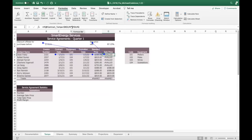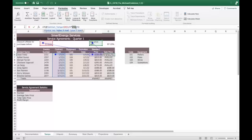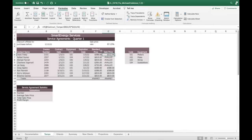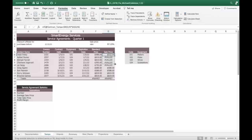We re-enter the formula as $G$3, and lo and behold, we have an answer — and notice the error bars went away. So that error looks like it's been corrected. Now we can fill down, and all of these are corrected.